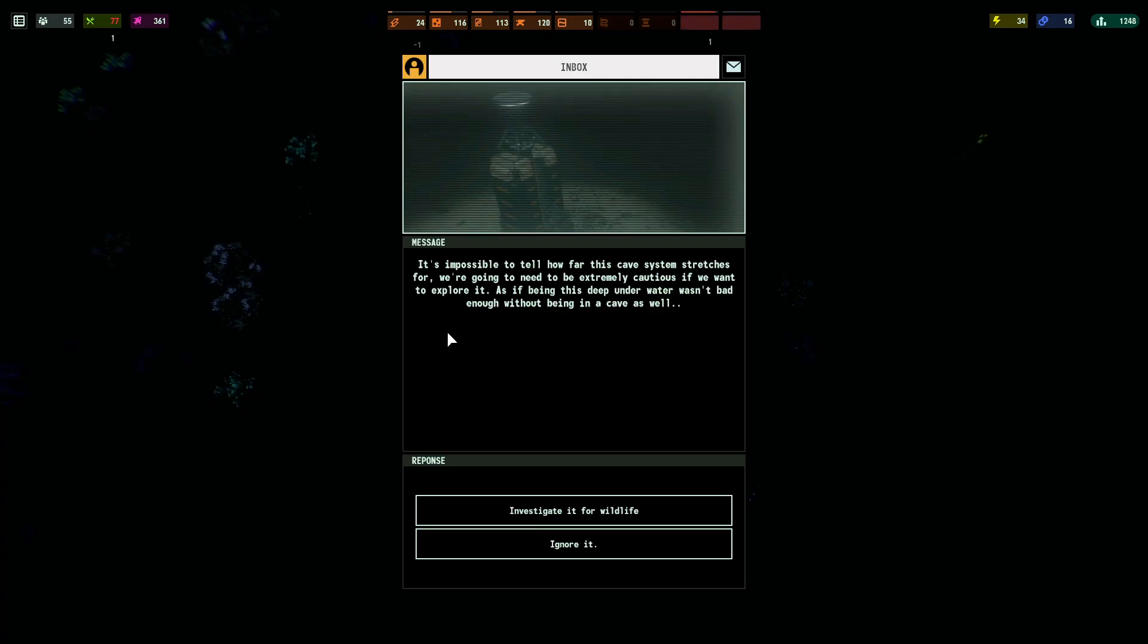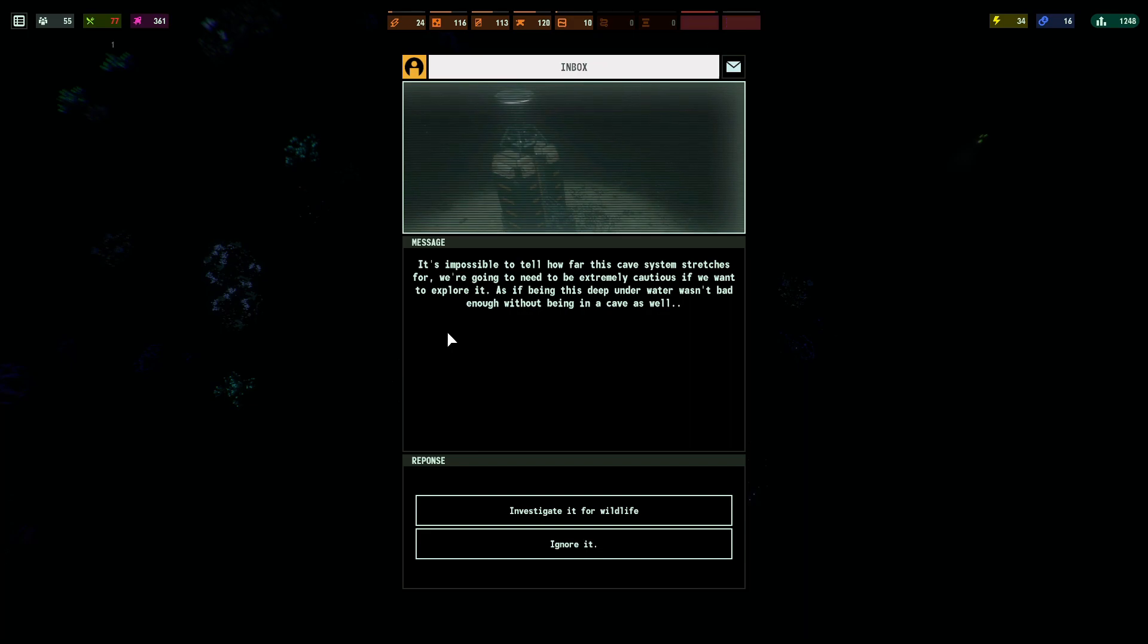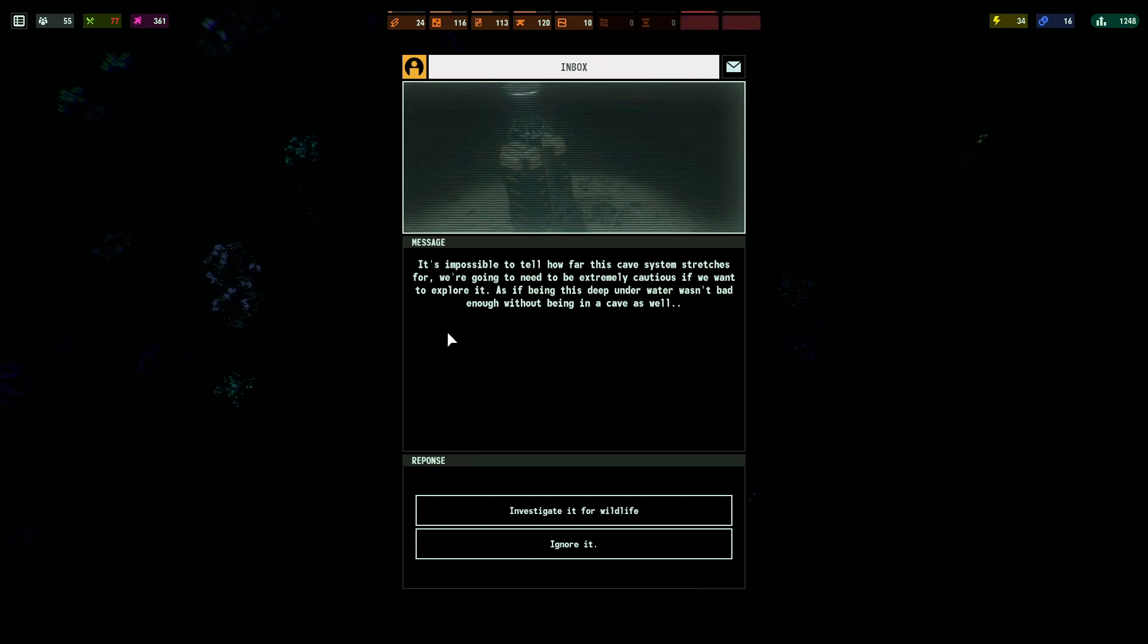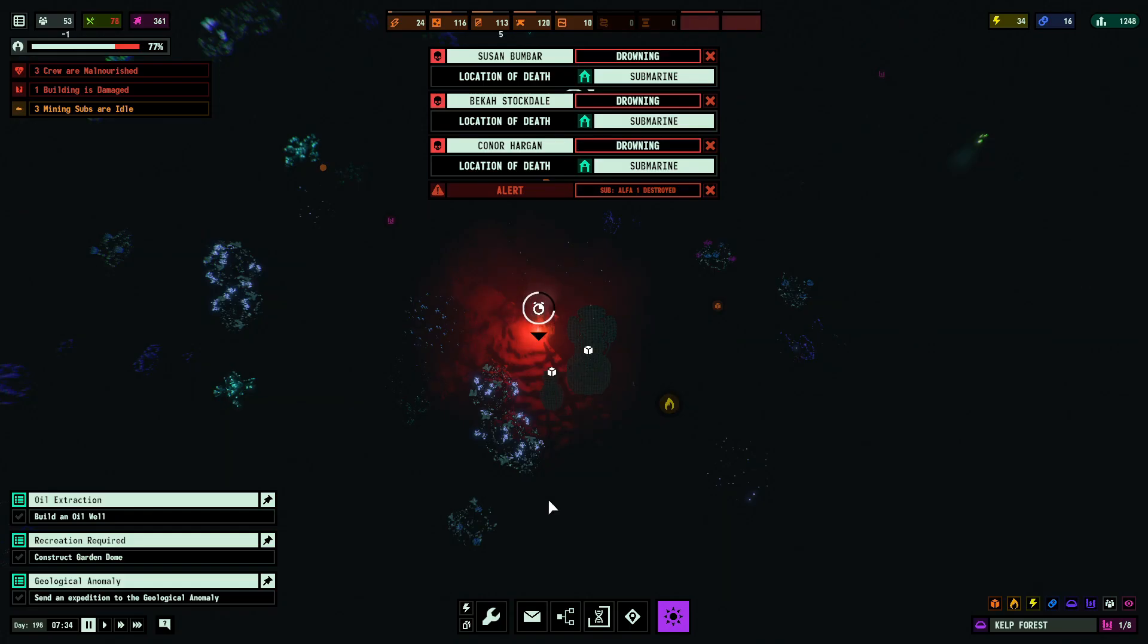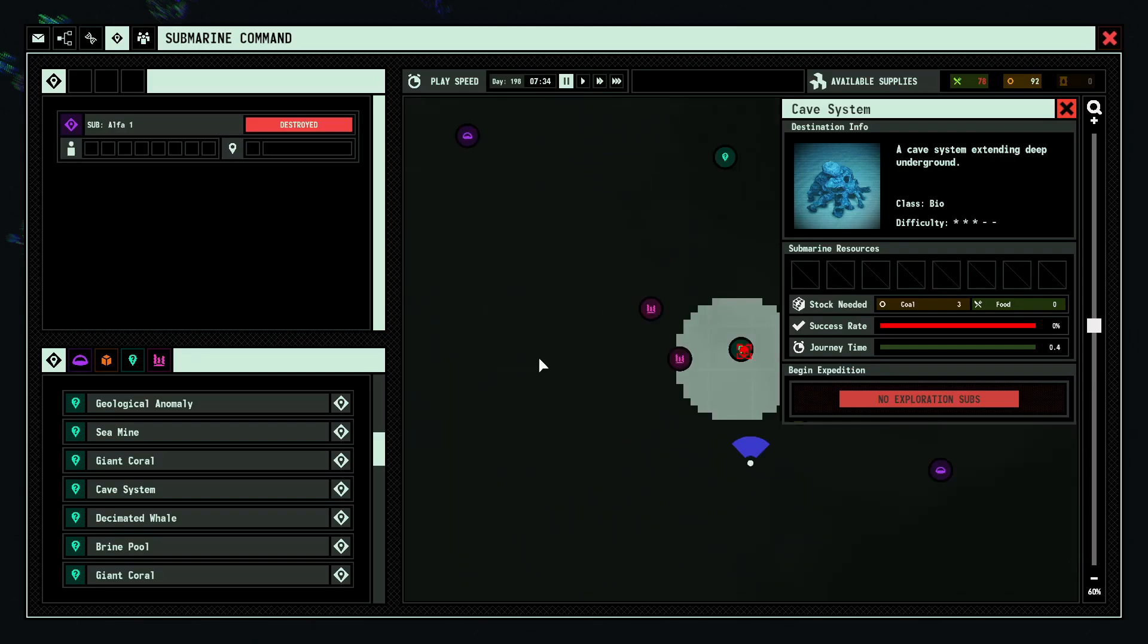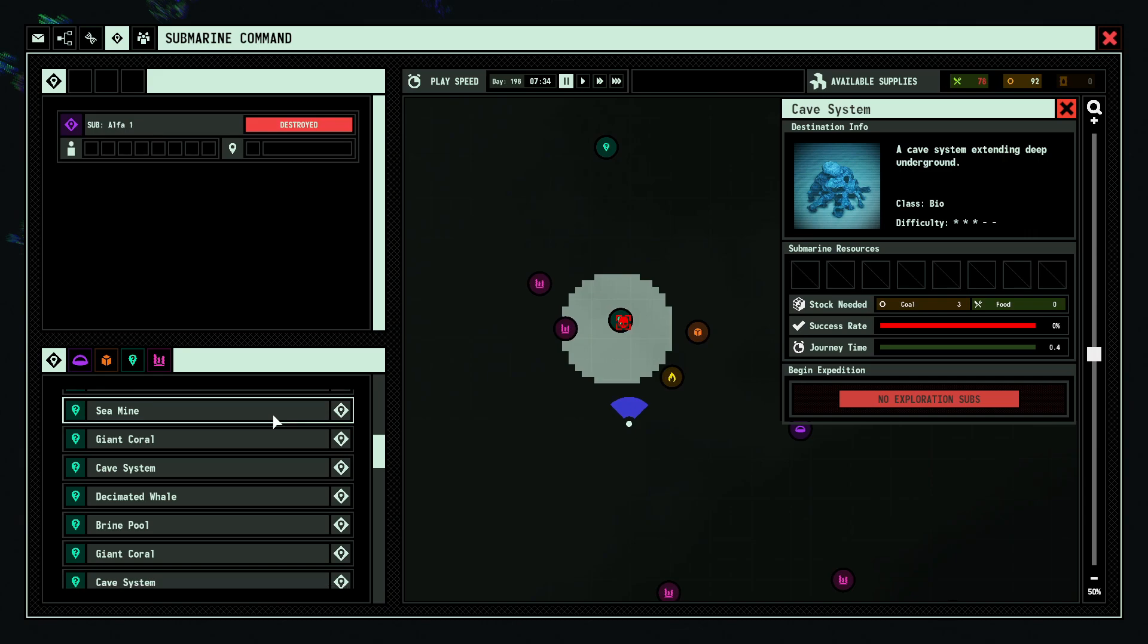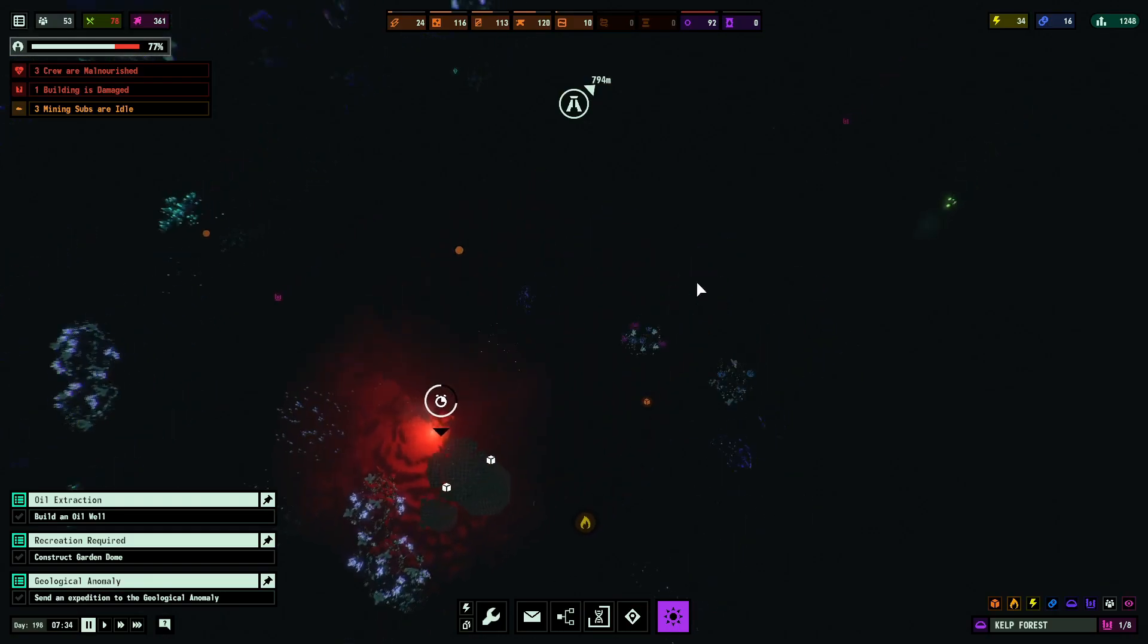All right, it's impossible to tell how far this cave system stretches for. We're going to be extremely cautious if we want to explore it, as if being this deep underwater wasn't bad enough, without being in a cave as well. Investigate it. And they all died. Let me send it again. Apparently we can. Well, we're not going to.